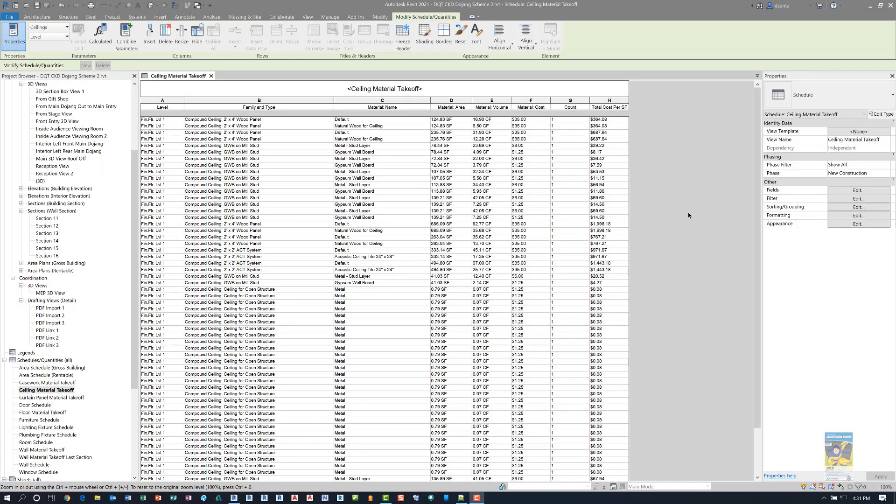Welcome, everyone. This is Zantaw with Repo Products. Today's video is on what's new in Revit 2021, and specifically, the enhancements to row striping for schedules.